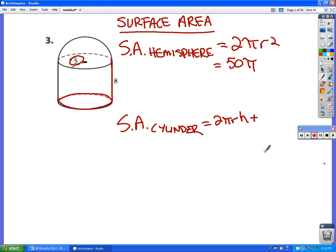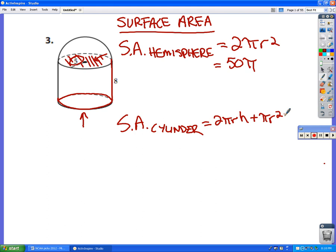Normally we would add on 2πr² for the two circular ends — one πr² for the top circle and one πr² for the bottom circle. However, in this case the top circular region is covered up by the hemisphere, so I don't need to include that. Instead of 2πr², I'm going to add just πr² for the one exposed base.